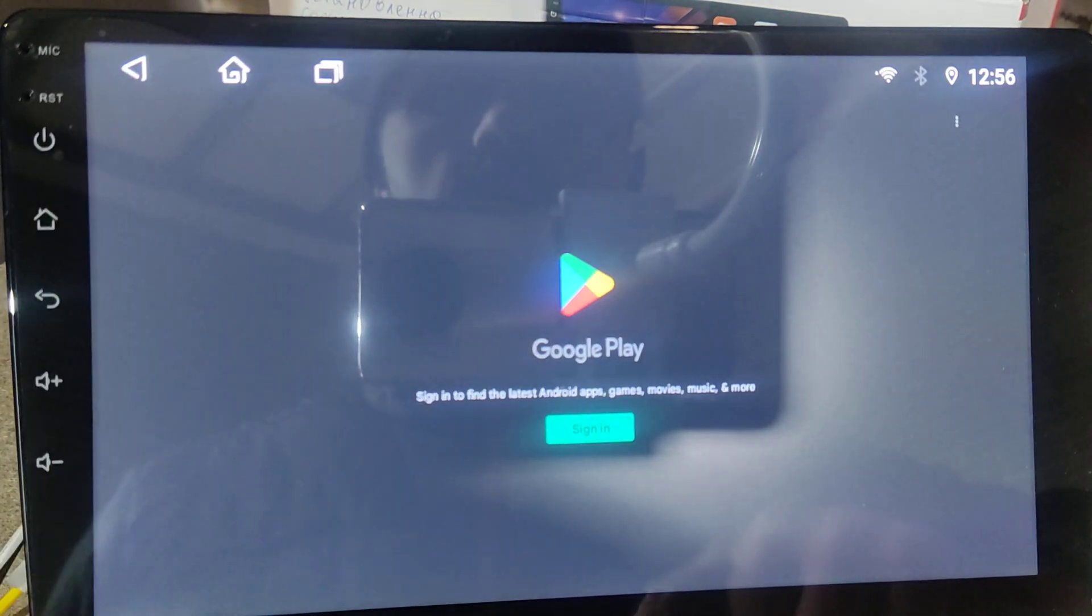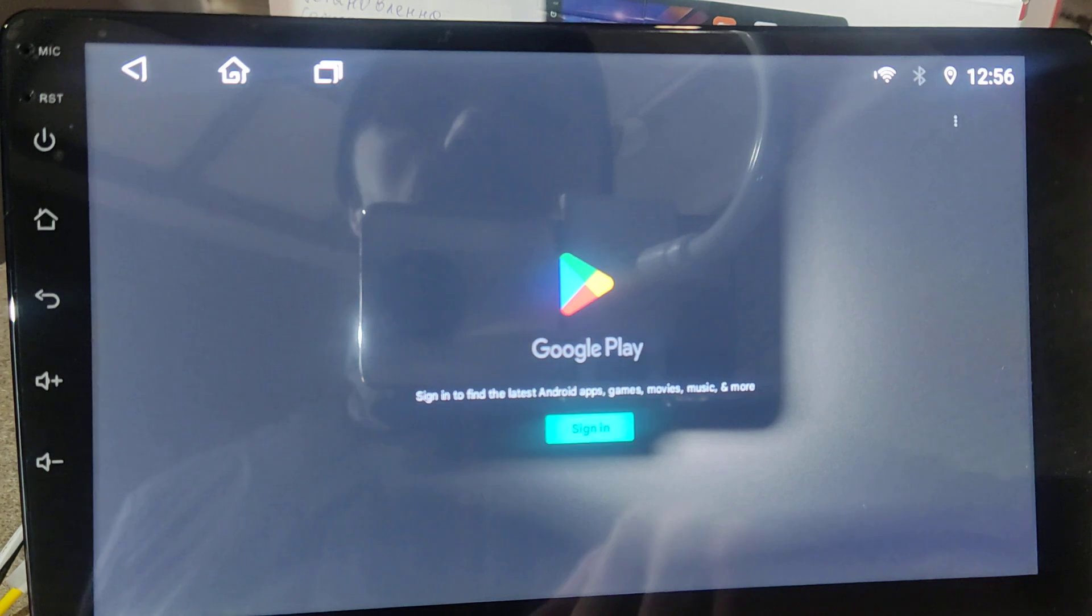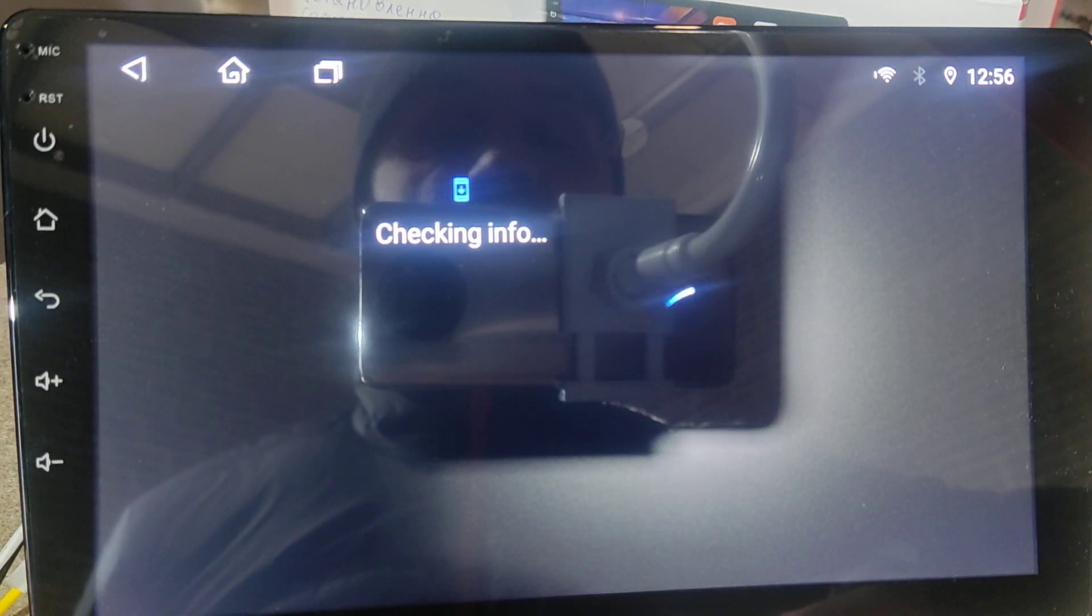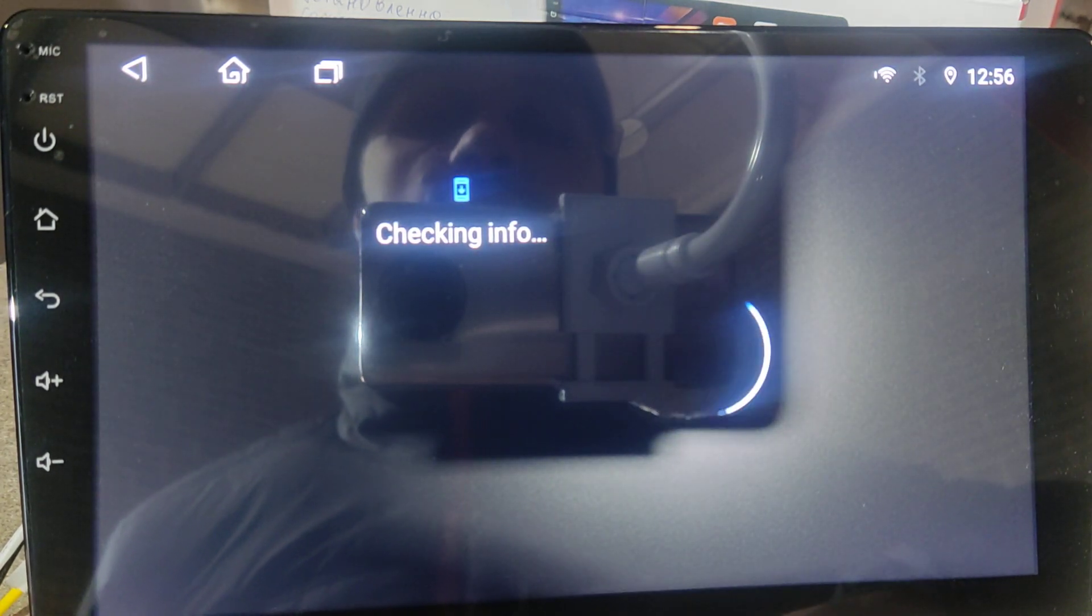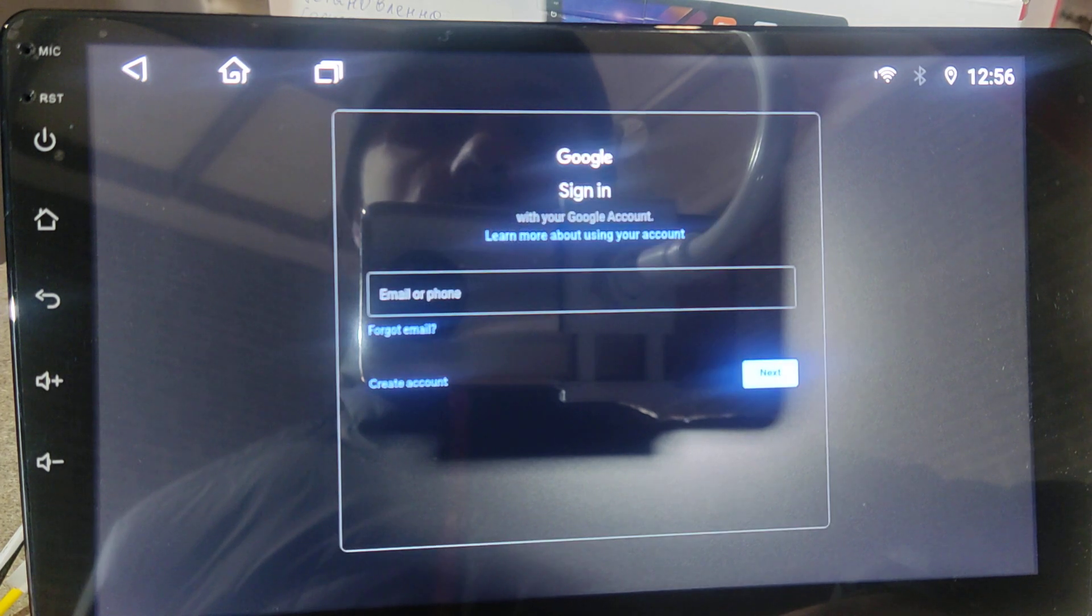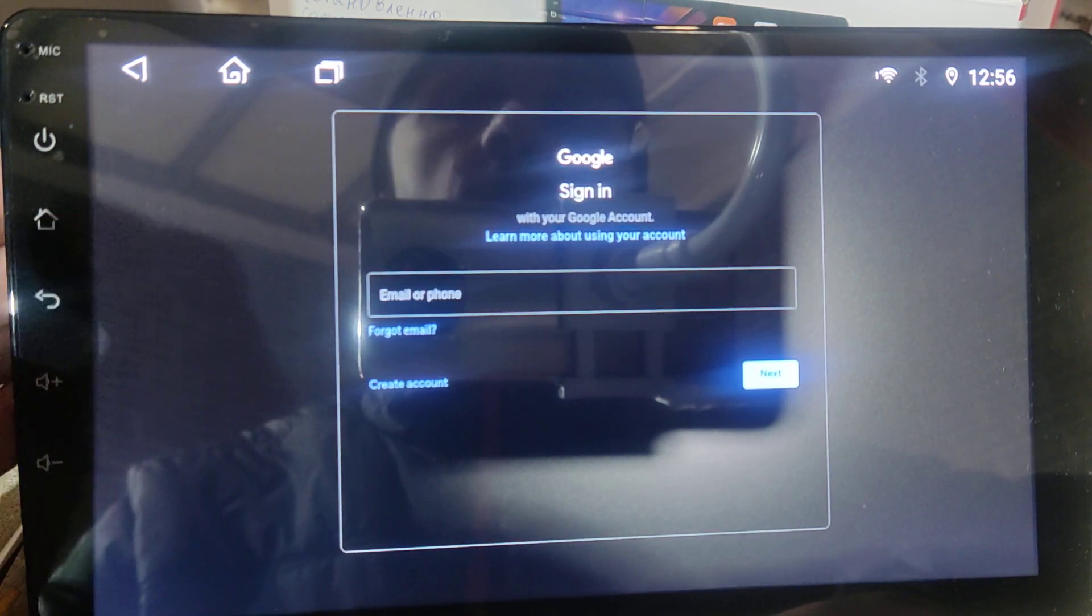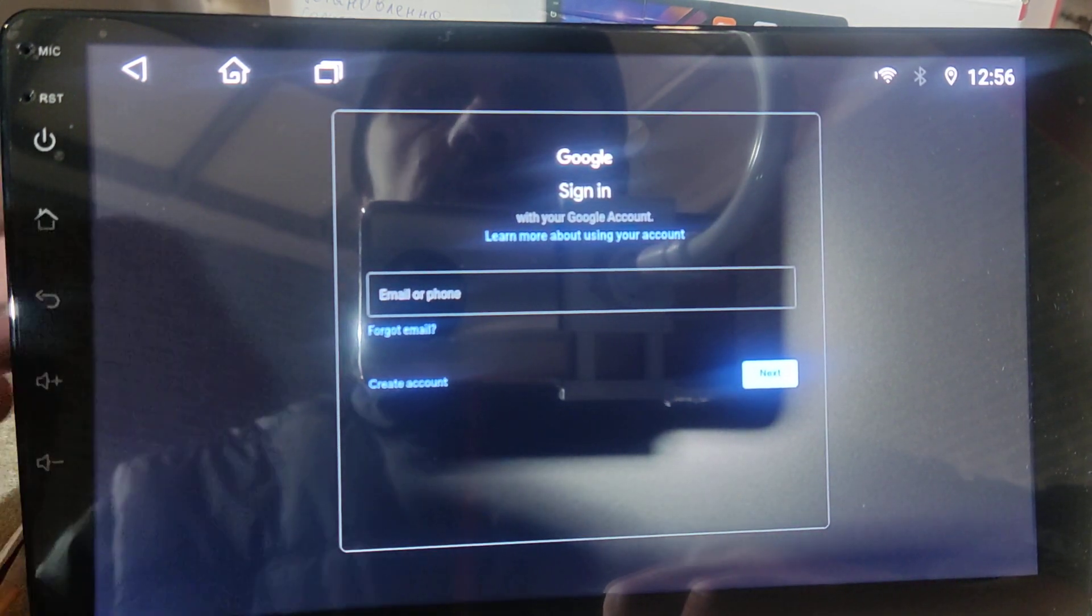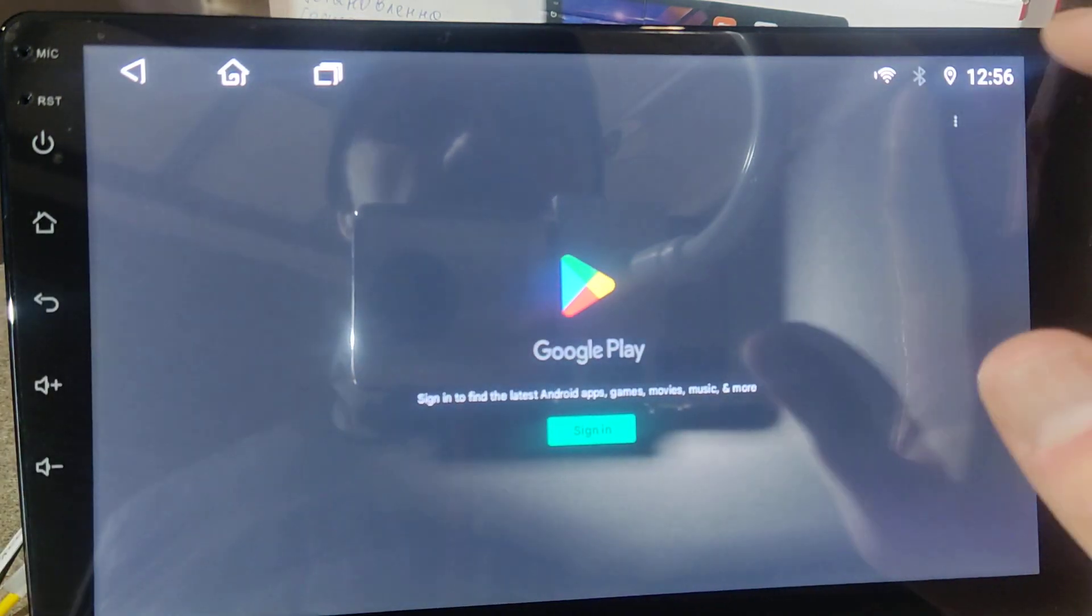We go back and we press sign in, even without the account. We just press sign in. System will try to sign in. Then you go back. Of course you don't remember your account, for example.